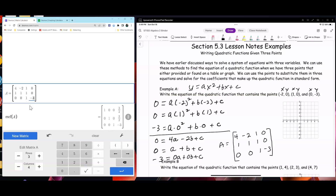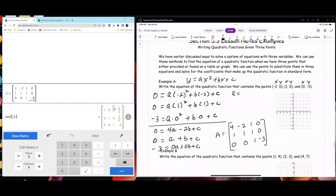That's what I get as an equation, but let's double check. Negative 2 squared is 4, minus 2b plus c; 1 squared is 1, 1a, 1b, 1c. The equation gives a equal to 3 halves, b equal to 3 halves, and c equal to negative 3. So your equation in standard form is y equals three-halves x squared plus three-halves x minus 3.